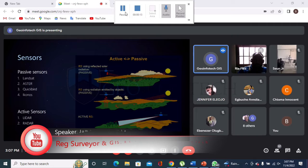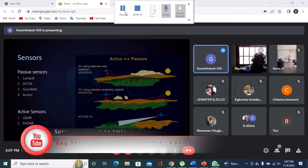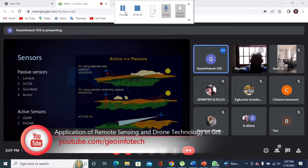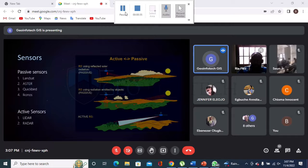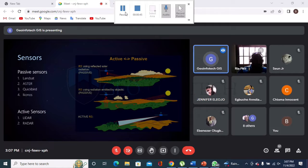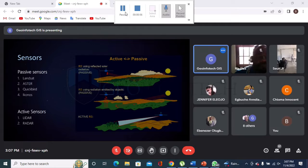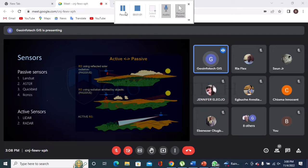In passive sensors we have four examples: Landsat, ASTER, QuickBird, and IKONOS. All these are categorized under passive sensors because they cannot function effectively if there are no sun rays being illuminated on objects on the surface of the earth and reflected through the atmosphere back to the sensor of the satellite in space. We can categorize all these under thermal remote sensing.